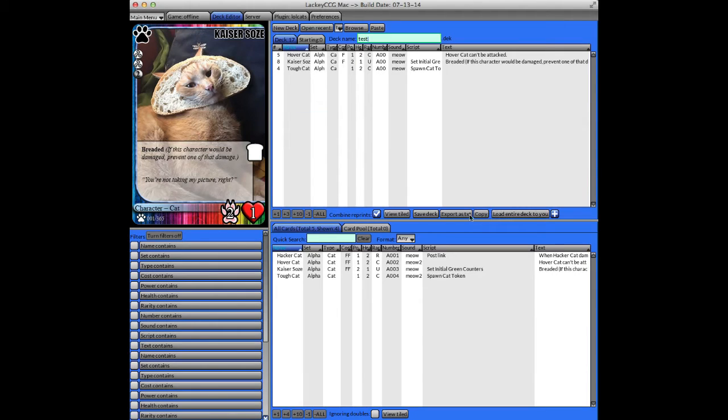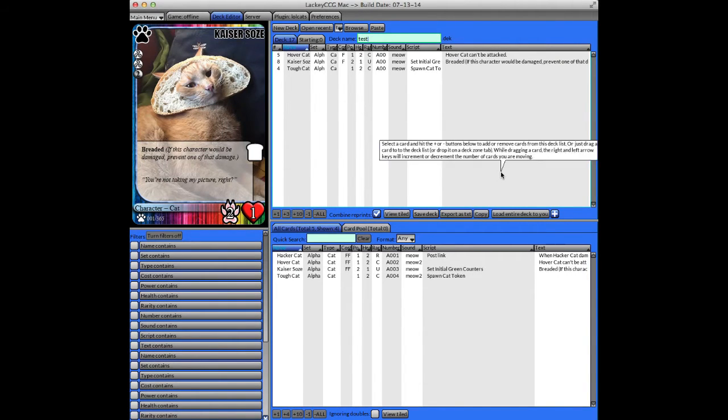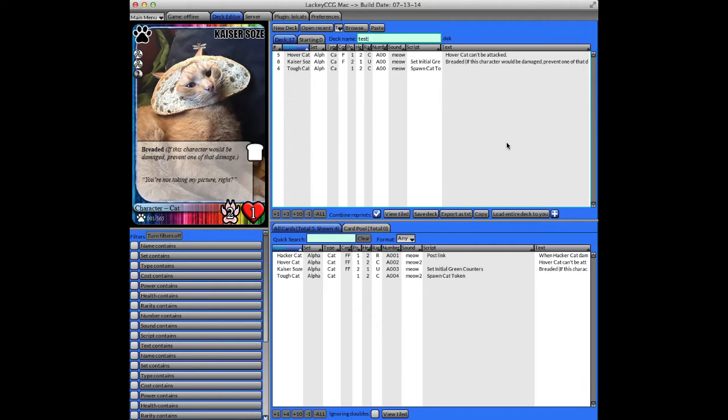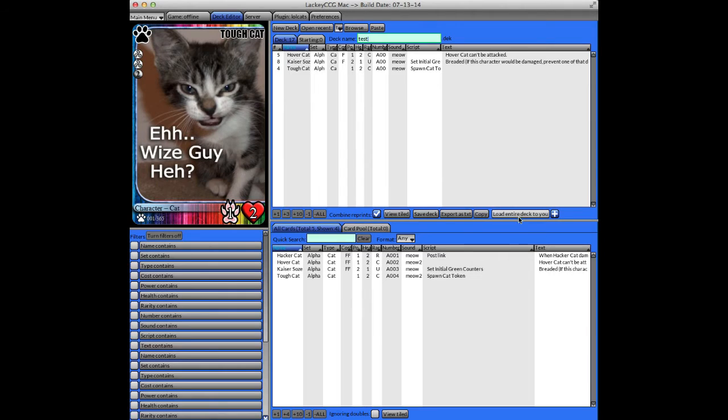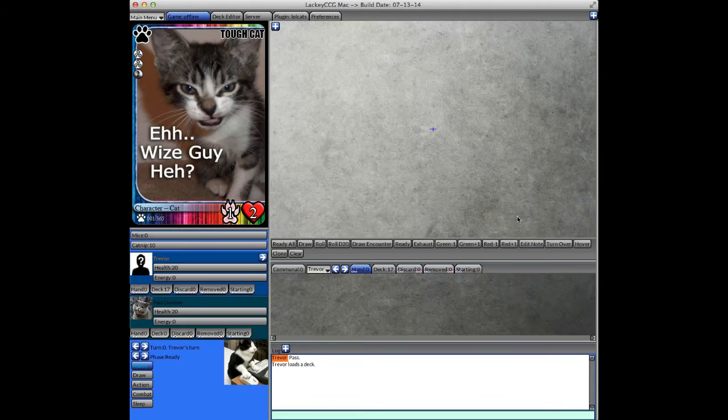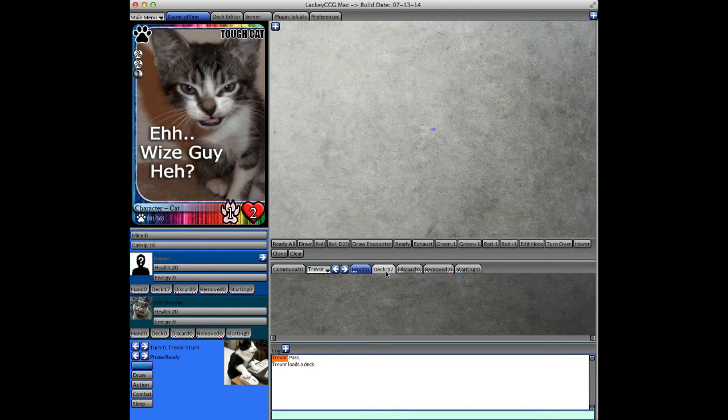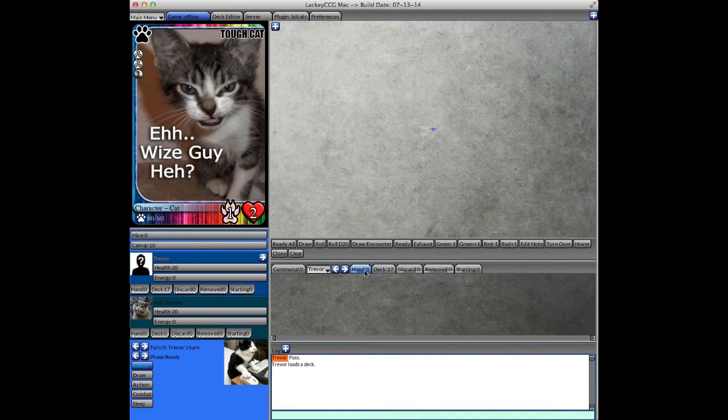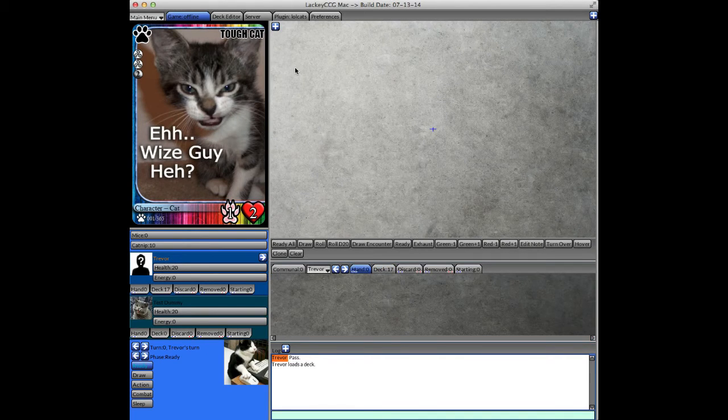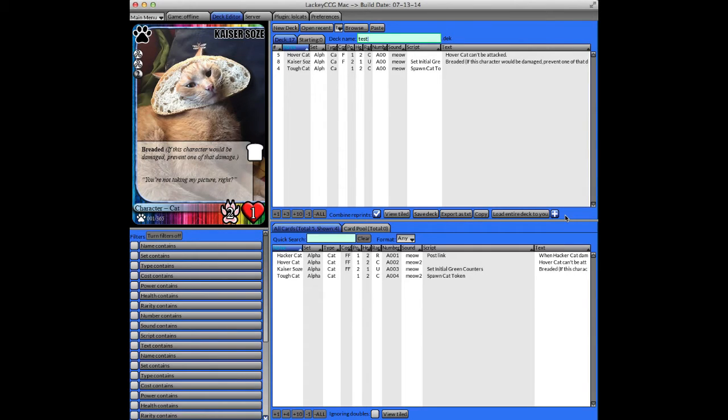There's also options to load the deck here. Different games let you load decks in different ways. The most basic way is to have all of the deck zones automatically loaded to where the plugin thinks they should go. And in most cases, you'll just want to click Load Entire Deck to You. And if you take a look here, you'll see the deck is populated with the cards, and it's automatically shuffled.